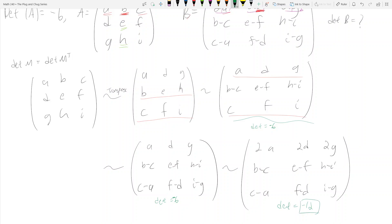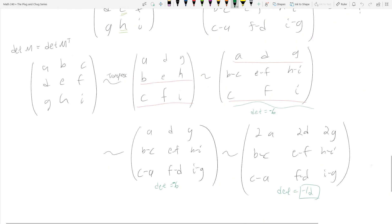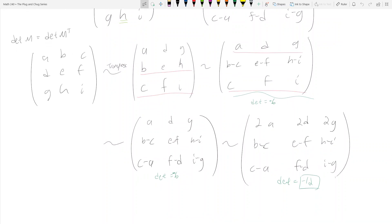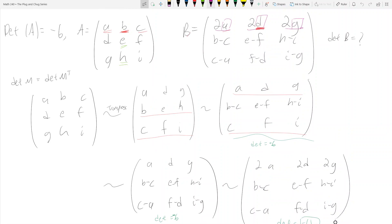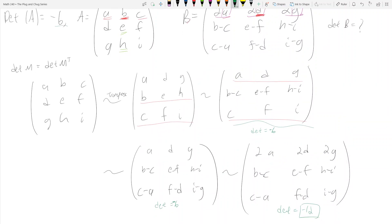Because we multiplied the top row by 2, when you multiply a row by a scalar, the determinant of that matrix changes by that same scalar factor. Also note the one row operation we didn't use: swapping two rows. When you swap two rows of a matrix, the determinant changes by a factor of negative one — the sign flips. Since we never swapped rows here, our determinant keeps the same sign as negative six, giving us negative twelve.